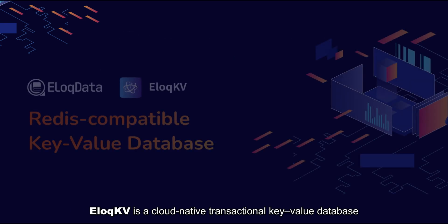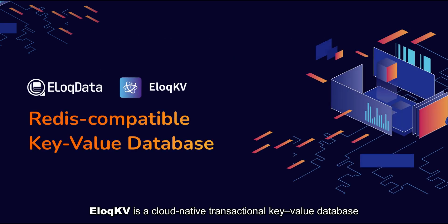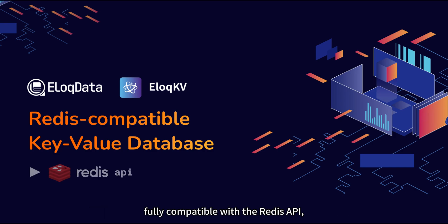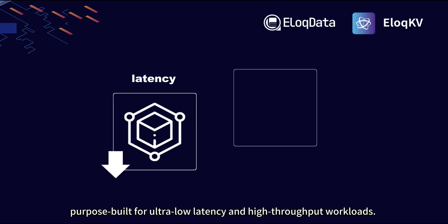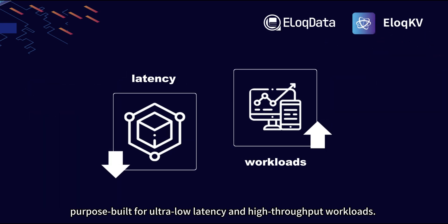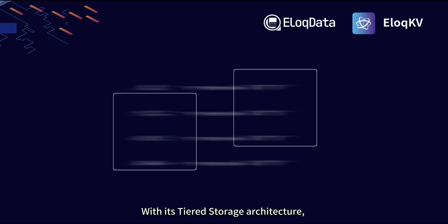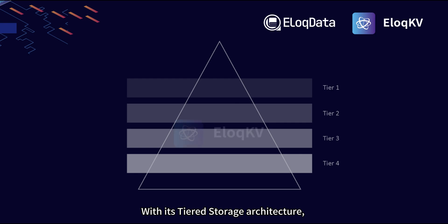EloqKV is a cloud-native transactional key-value database, fully compatible with the Redis API, purpose-built for ultra-low latency and high-throughput workloads. With its tiered storage architecture,